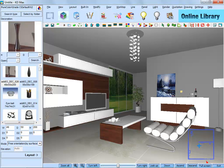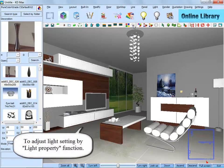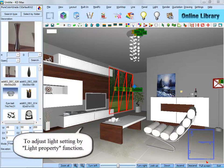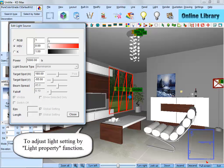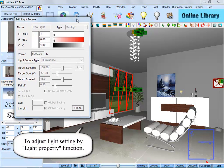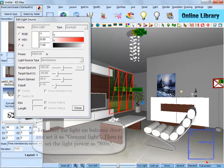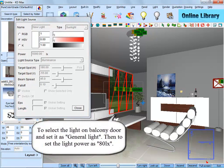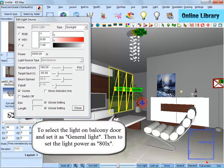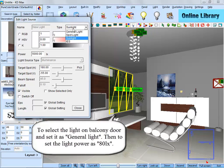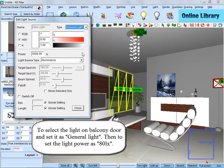Now we are going to edit the lights. To adjust the light setting by light property function, select the light on the balcony door and set it as general light. Then set the light power as 80 lux.